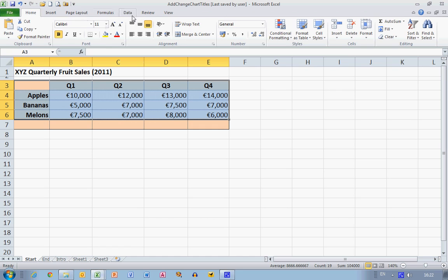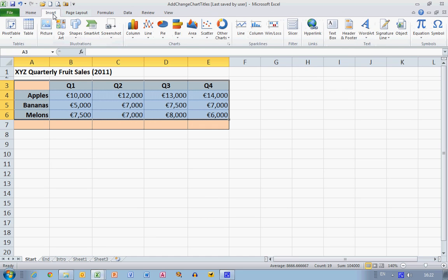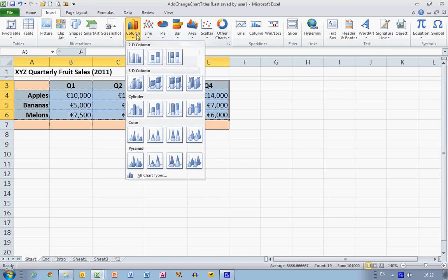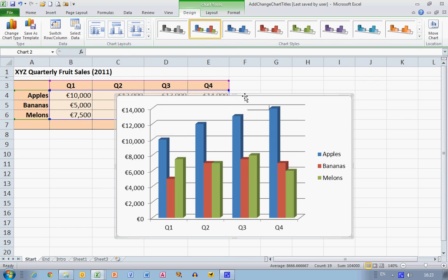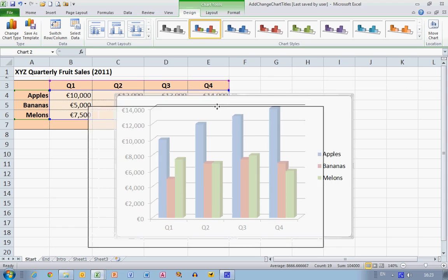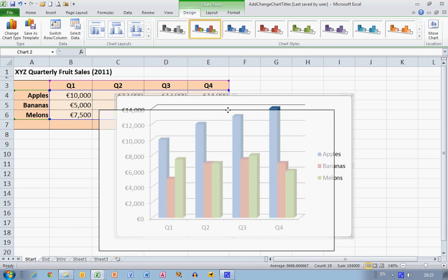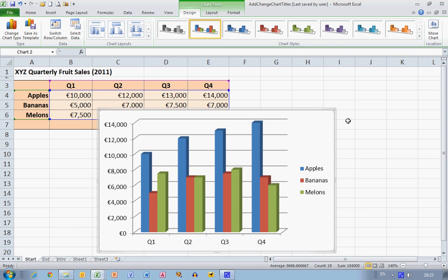Choose the Insert ribbon across the top, then select Column, and the type I wanted here is a 3D clustered column chart — so select that. And this creates a histogram very similar to the one I've just shown you. So how do I get my chart labels on this histogram?